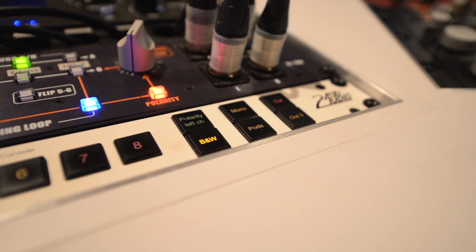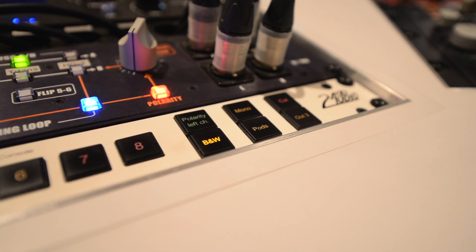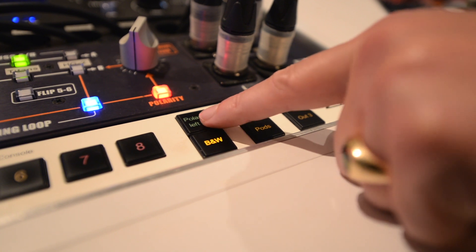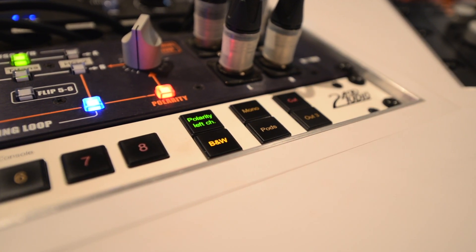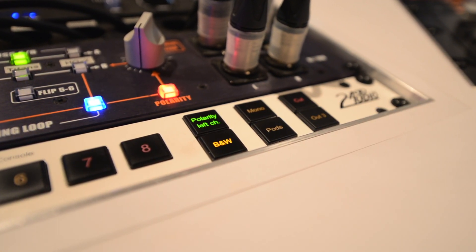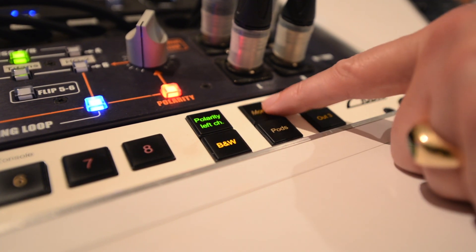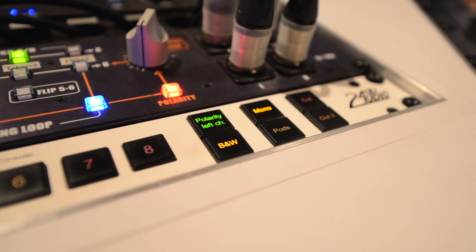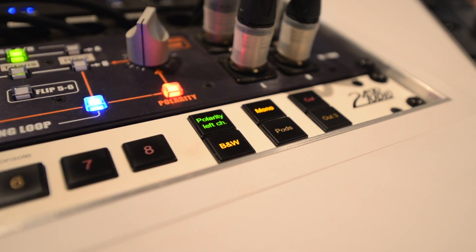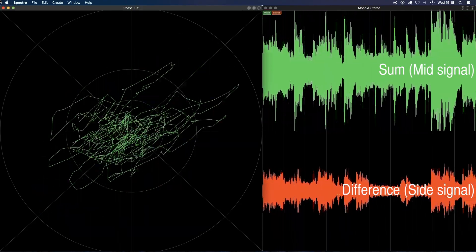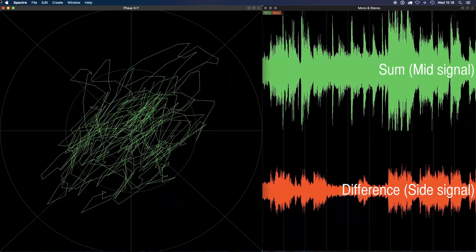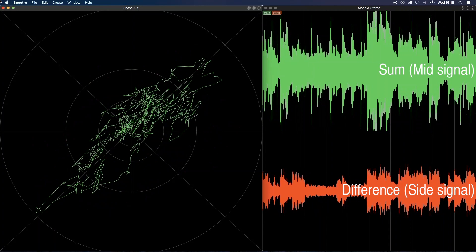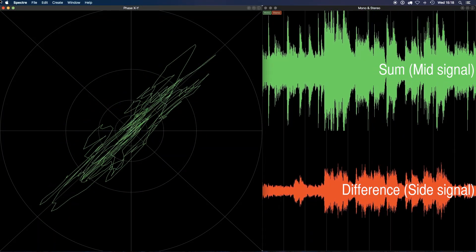The Polarity Left Channel button inverts polarity on the left channel only, giving you an out-of-phase signal. This isn't especially useful on its own, but if you combine it with the Mono button, you can listen to the difference part of the stereo image. This is also referred to as the side signal, and is useful if you want to solo what's going on in the sides.